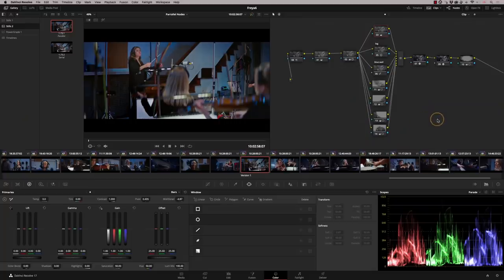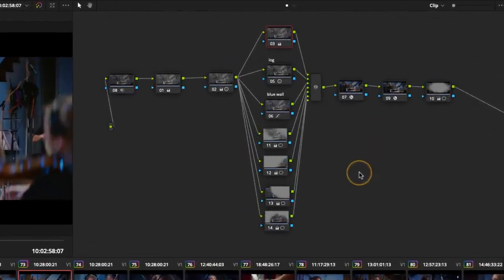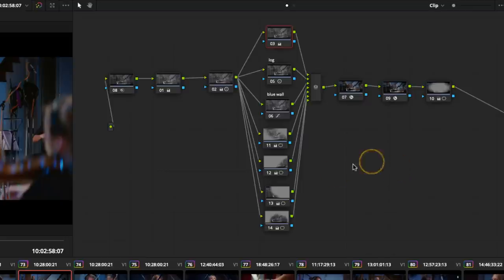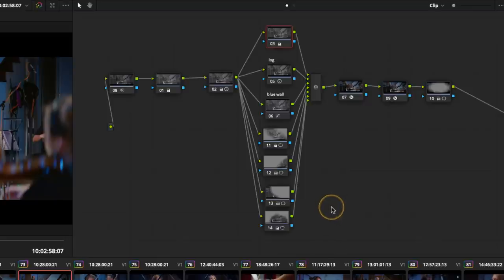I get quite a lot of questions about my node trees, my fixed node trees that I use. This is one that I typically use for music promos. I have some that are larger for drama work and some that are smaller for documentary stuff where I have to be quicker in my workflow.